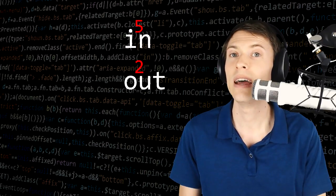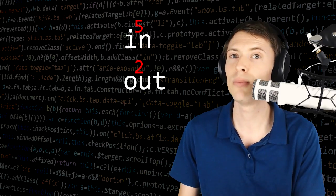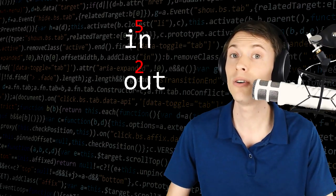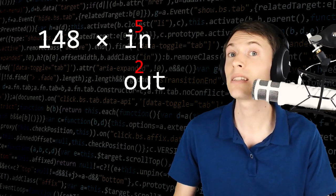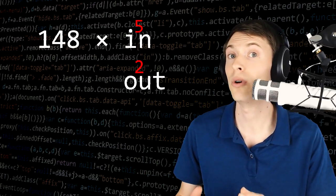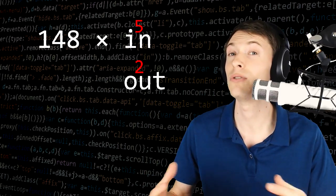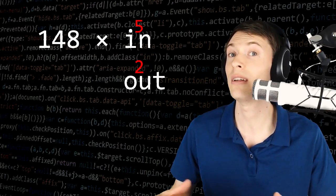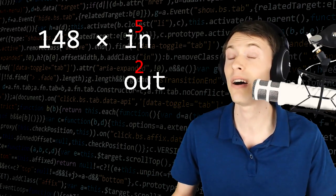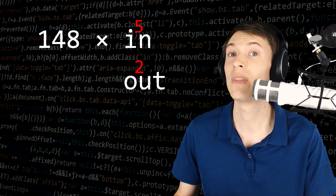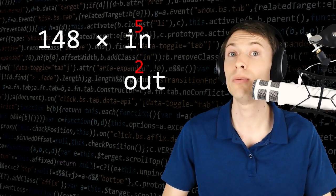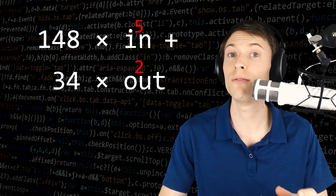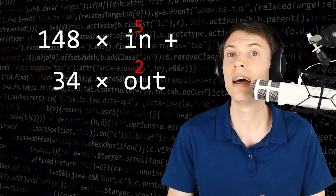So here's the exact formula. It's the number of inputs times 148 bytes. Typically that's going to be one or two inputs, but if you've received a lot of Bitcoin at many different times, it'll be more. Then you add the number of outputs times 34 bytes.